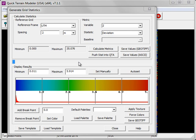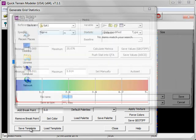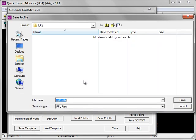If you'd like to generate grid statistics for another model using the exact same settings, click on the Save Template button. In the Save Profile dialog, simply type a name for your profile and click Save.